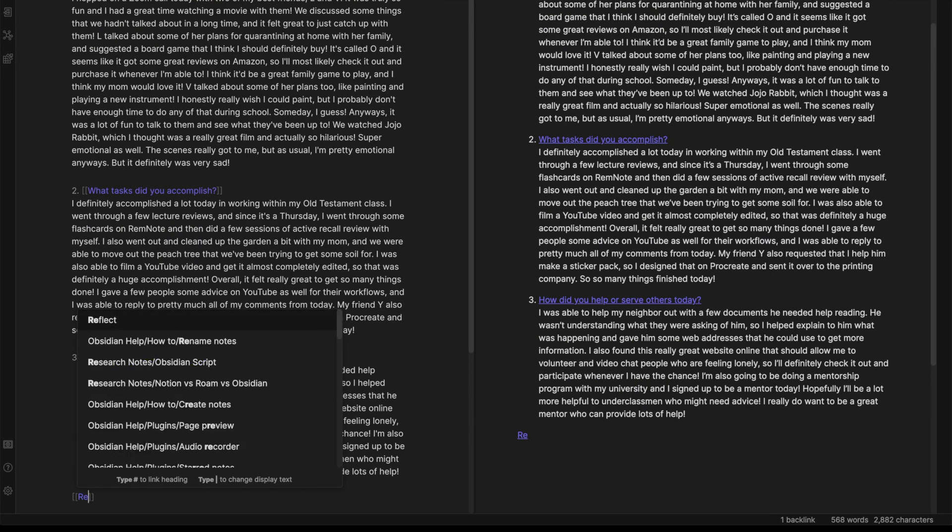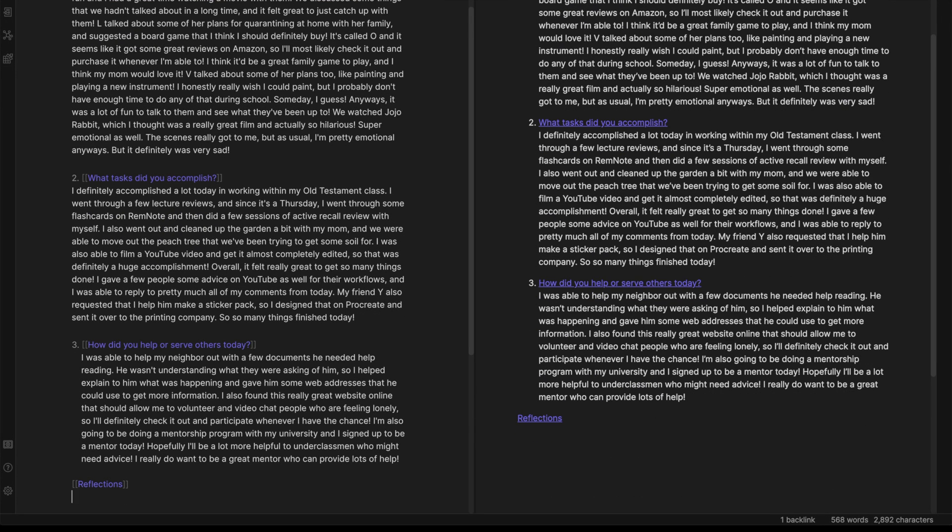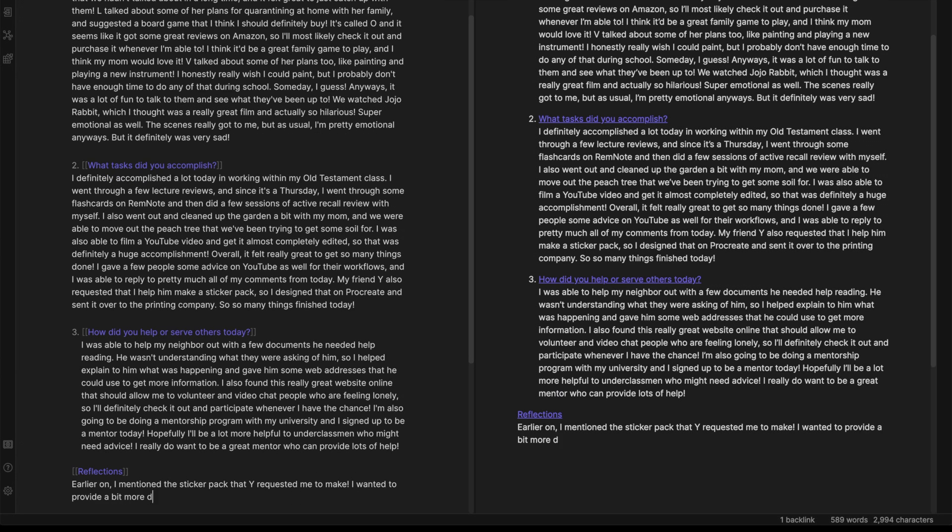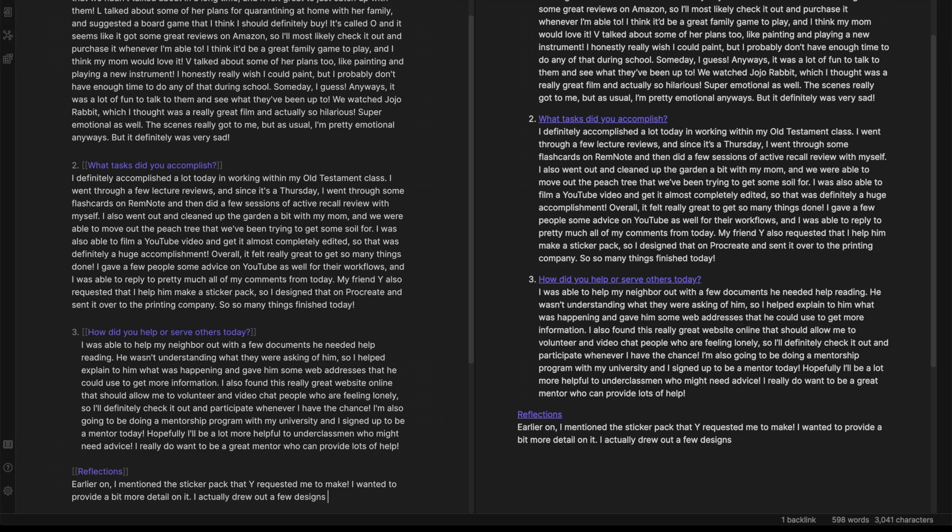Alright, now the last section I have for my daily journal is a reflections category. Here, I basically just write down any excess thoughts I had throughout the day and usually I like to keep this pretty short. It's something that I can look back on as just a recap for the whole day, or I can add some more things if I felt specifically strongly about anything I didn't mention earlier on.